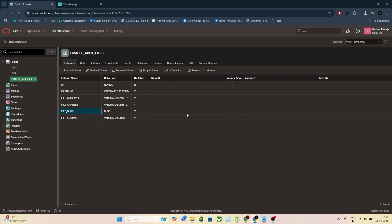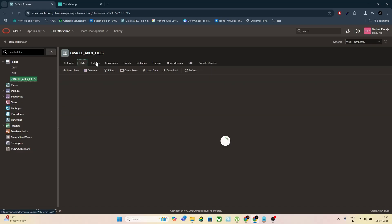Here, I've already created a table called Oracle Apex files. Currently, it's empty, so we're going to populate it using the Apex front-end. Let's get started by creating a new page.